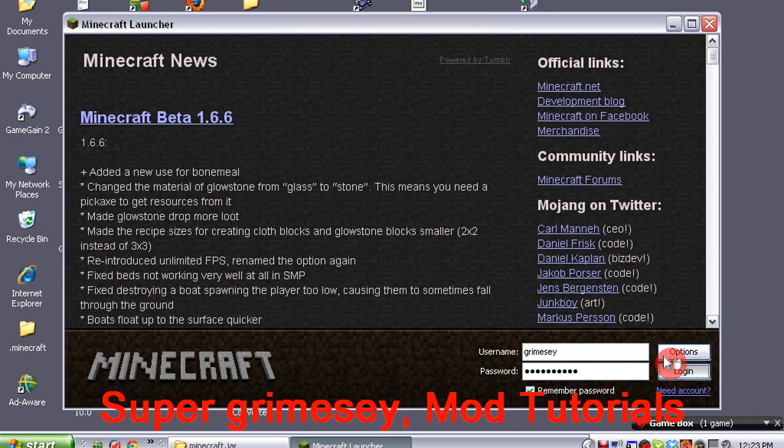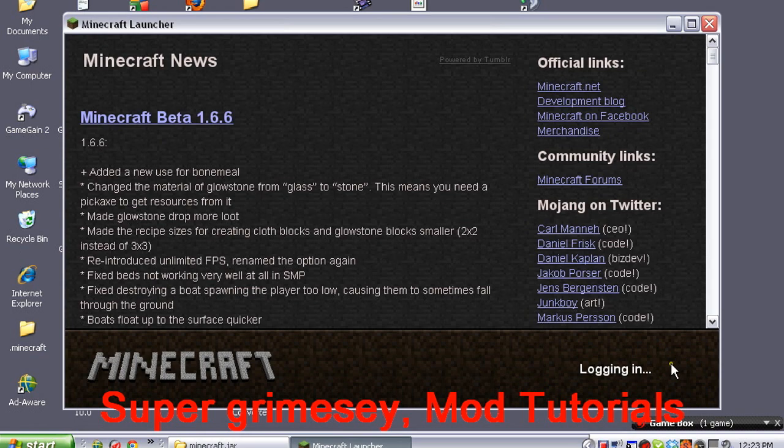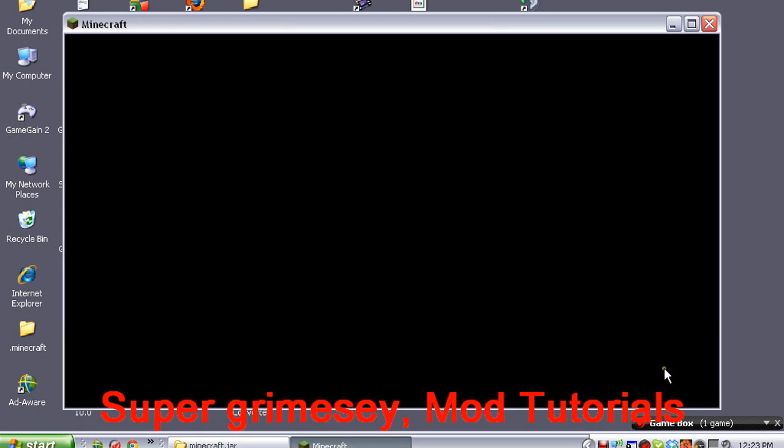ModLoader, audio mod — now I've done GUI API, MoCreatures will be next. Yay.